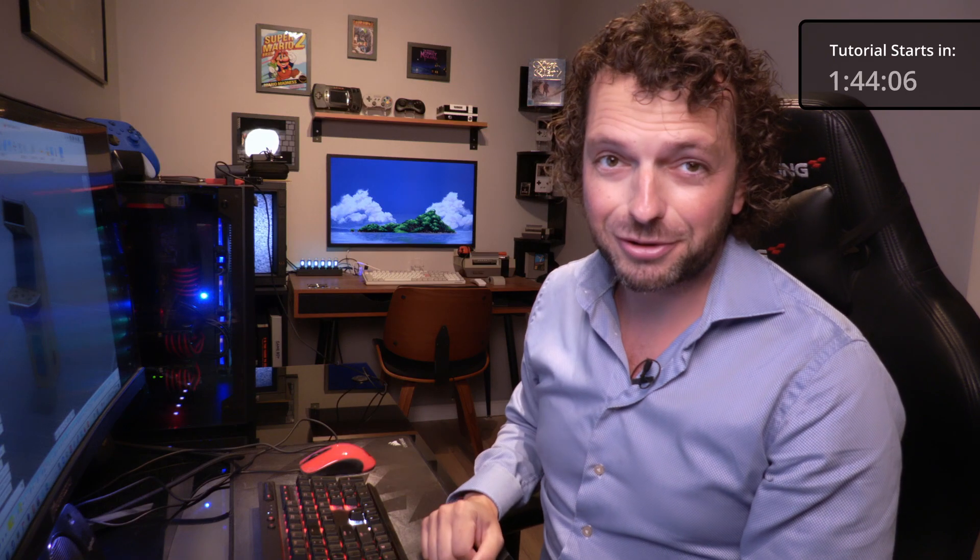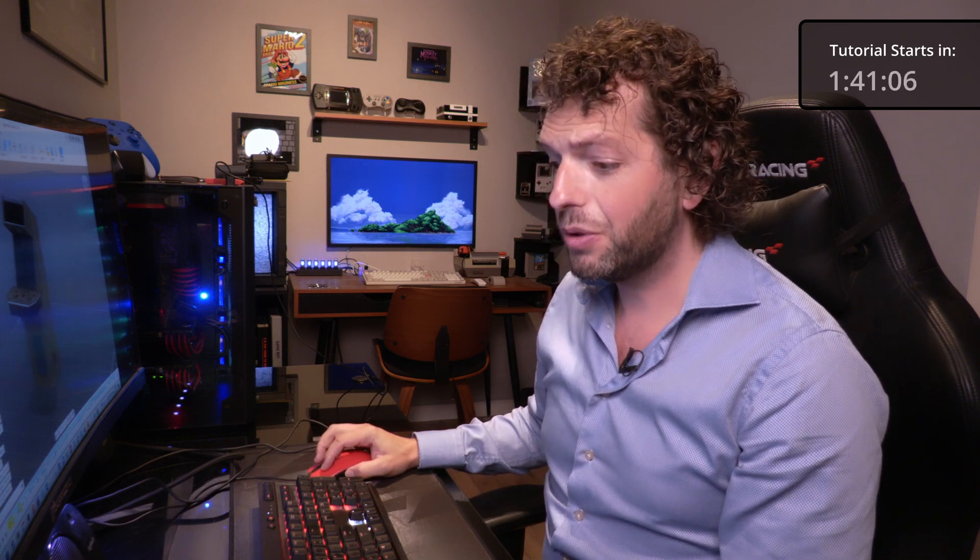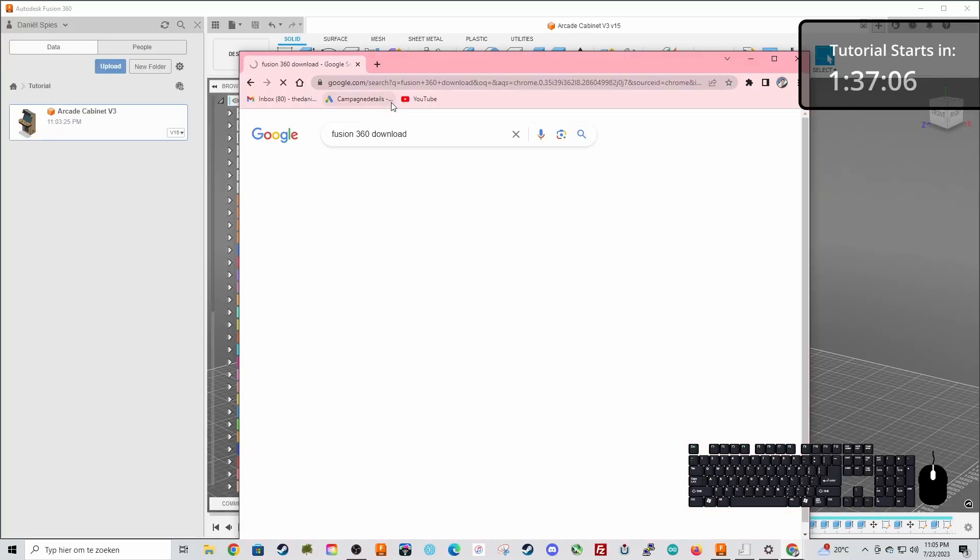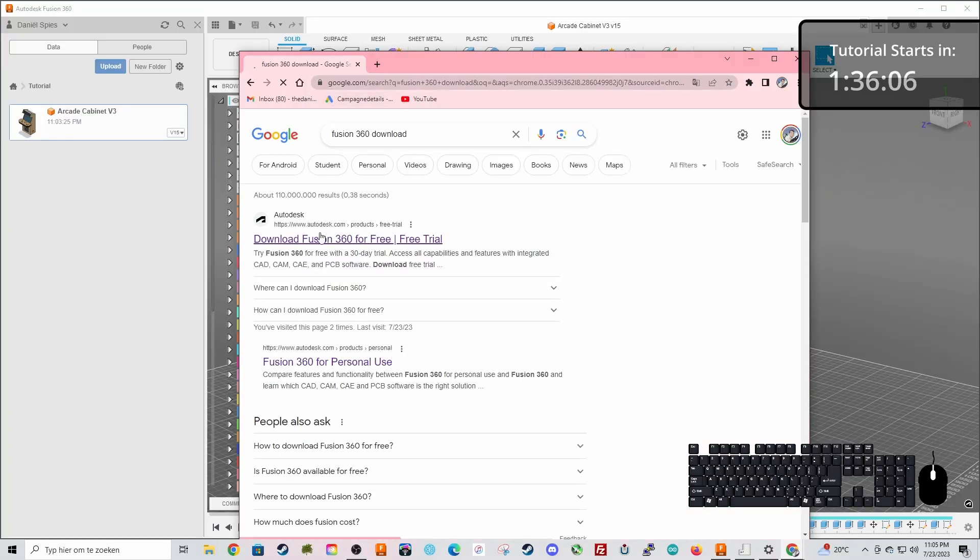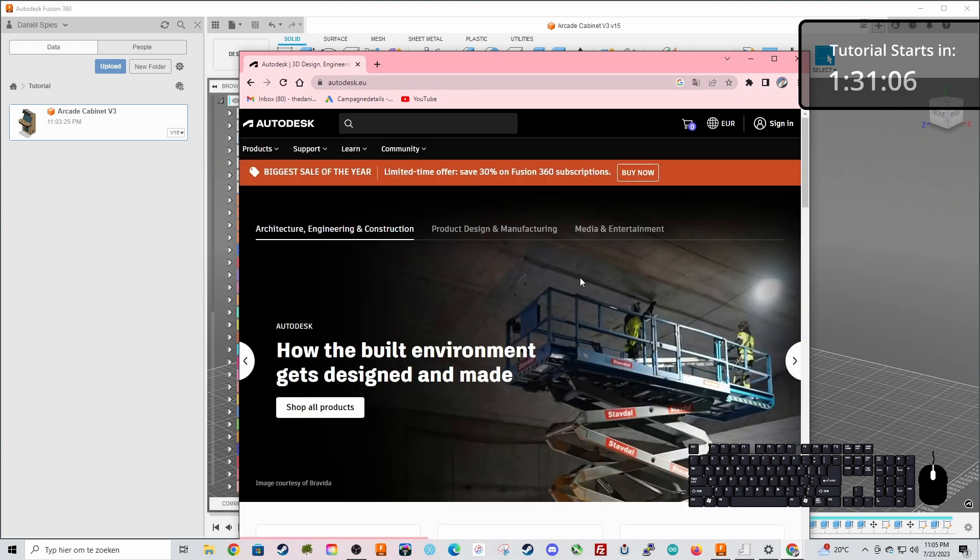I assume that you already installed Fusion 360. If not you can just go to the Fusion website, Fusion 360 download, go to the Autodesk website, go to local site and you can just download it there. It is a free program for personal use. I do have the paid version of course as I make many designs for clients.